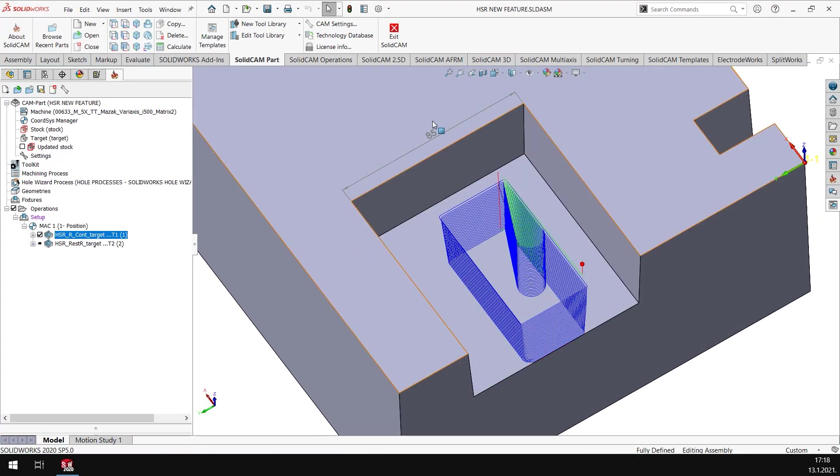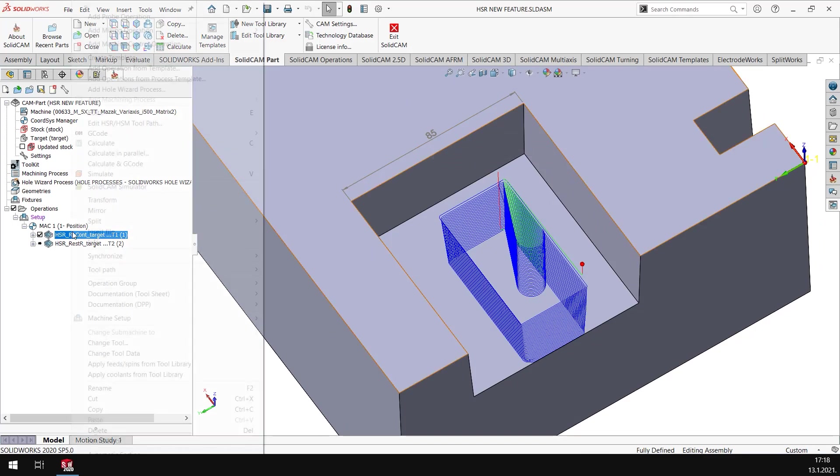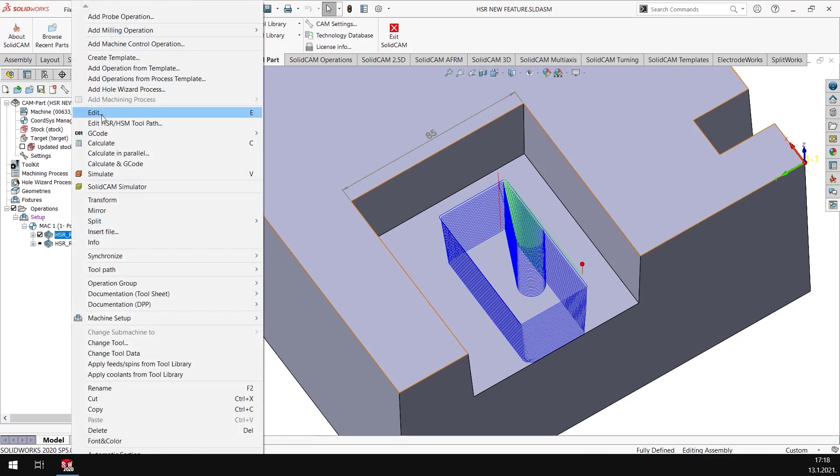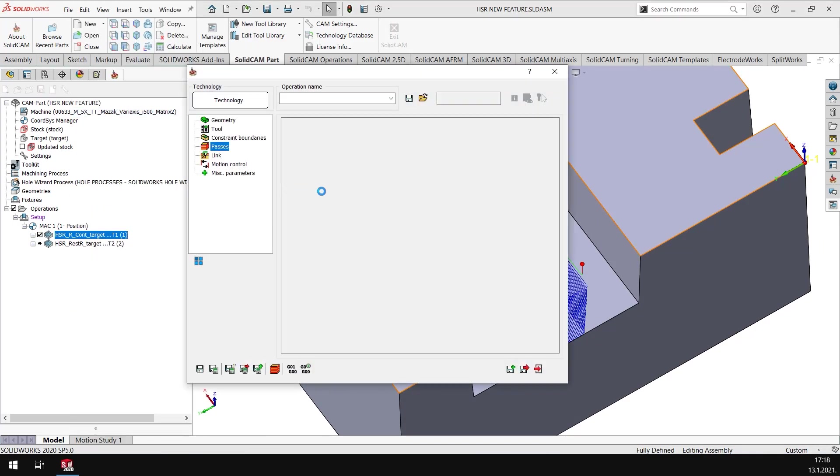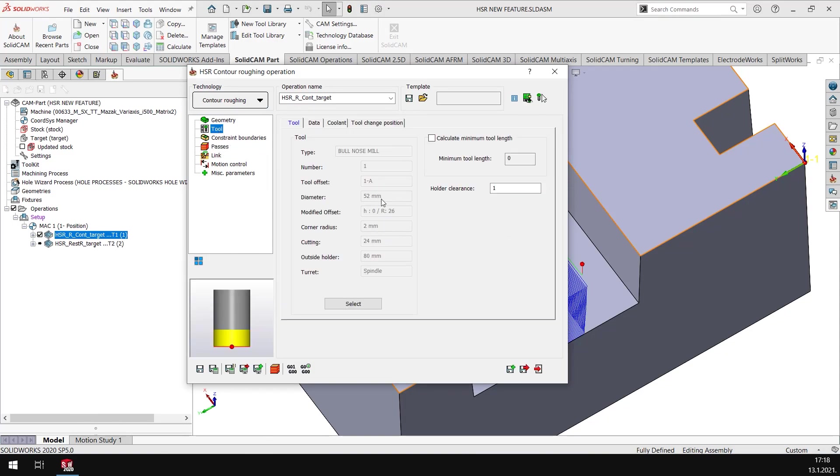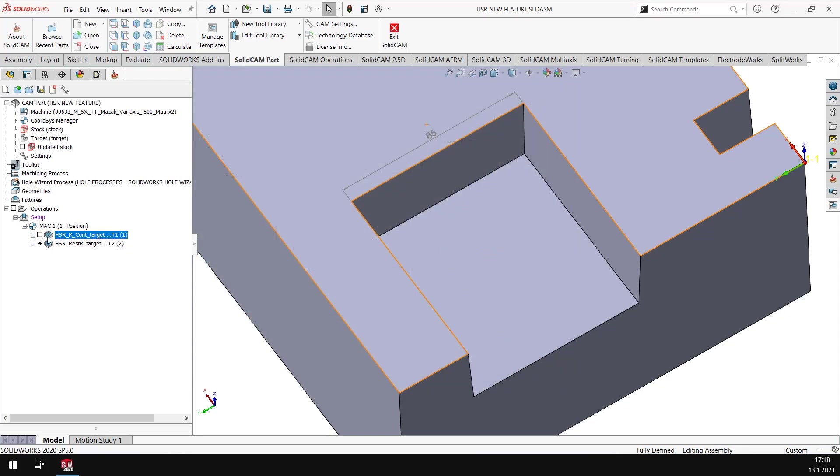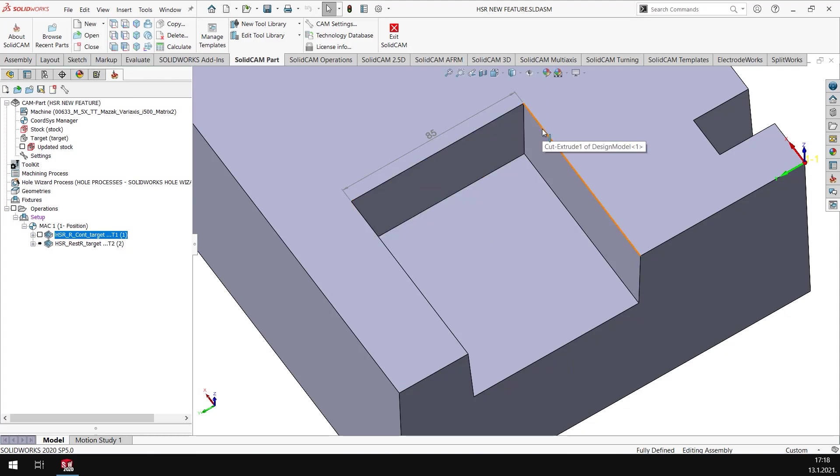In this pocket which is approximately about 85 millimeters width, I have used a tool diameter here of 52 millimeters with a corner radius of R2 bullnose. So naturally I'll have material left out of the corners.